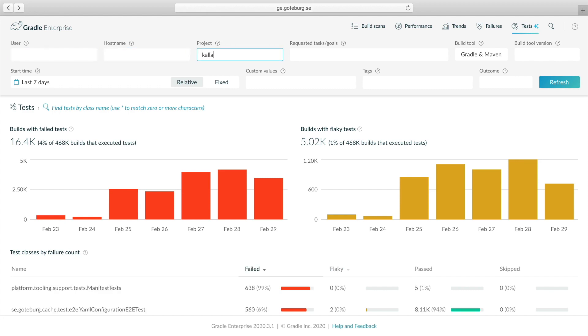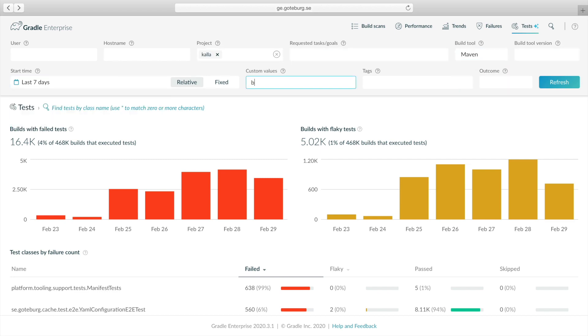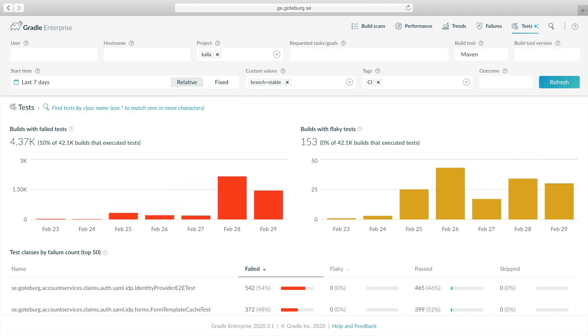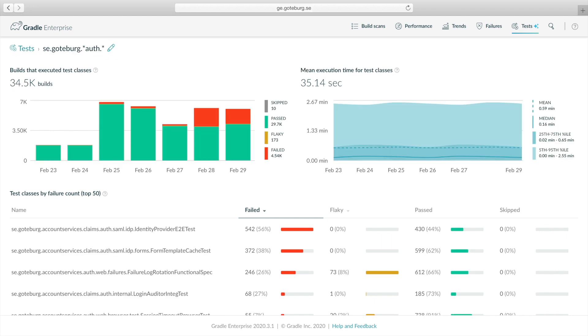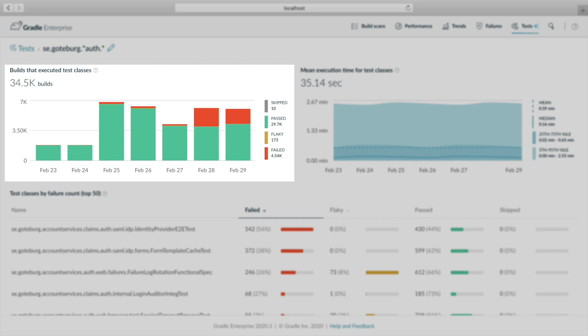First, let's filter test data to show results from CI builds on the stable branch from the past seven days. To analyze authorization tests, we can use a glob pattern to match Java packages we own.